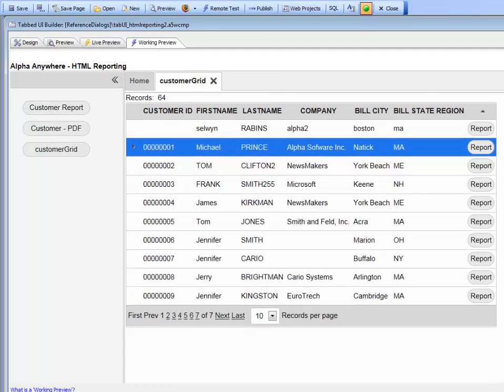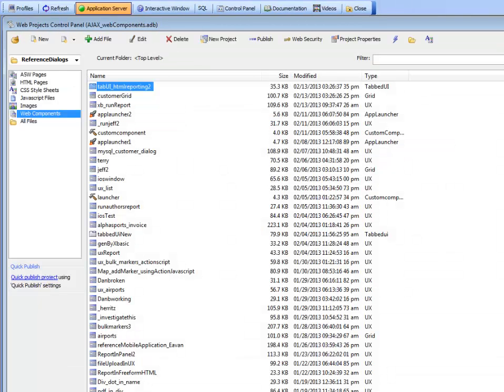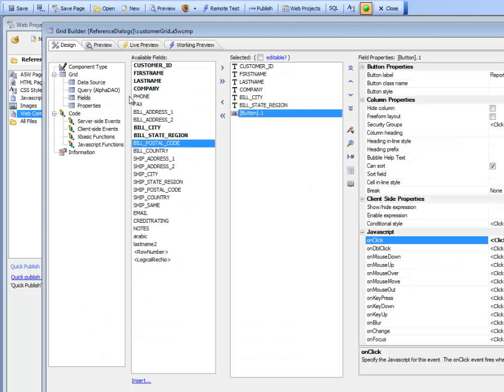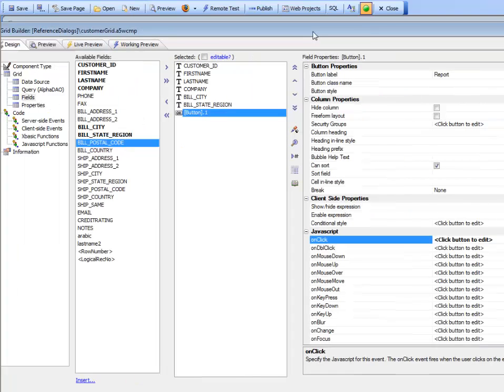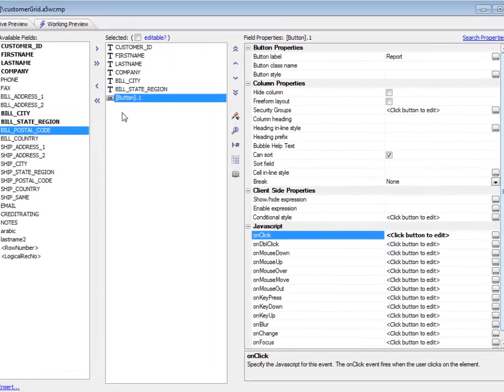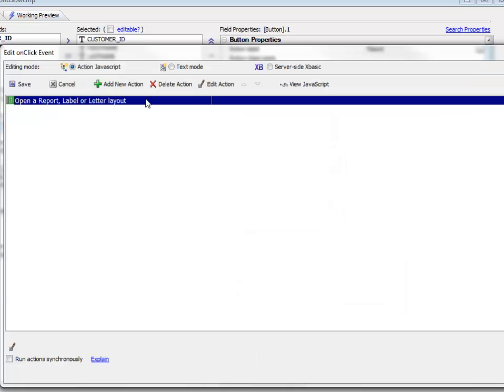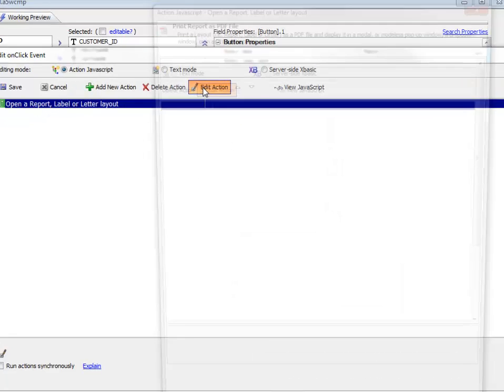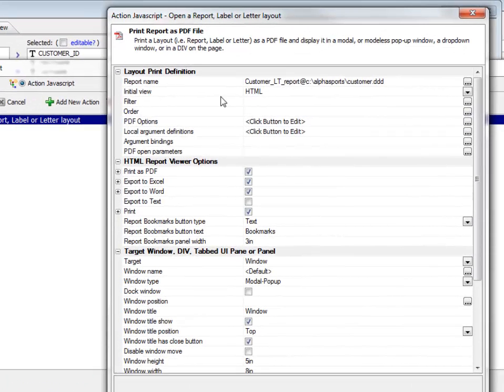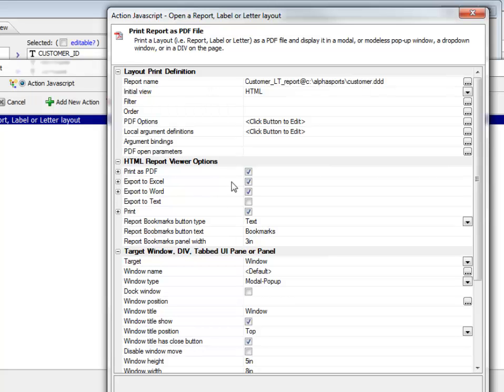This is done very easily by going back to the grid component. You can see that we have a standard button to print a report. In this button, the standard Action JavaScript that prints a report sets the initial view to HTML and then configures the report viewer.